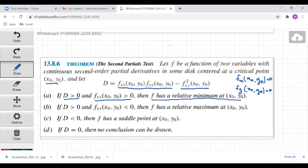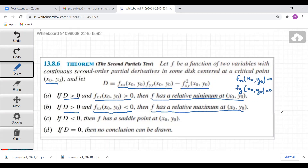If D is greater than zero and fxx(x₀, y₀) is less than zero, then f has a relative maximum at (x₀, y₀). If D is greater than zero and fxx(x₀, y₀) is greater than zero, then f has a relative minimum at (x₀, y₀). If D is less than zero, then f has a saddle point at (x₀, y₀) — meaning it is neither a maximum nor a minimum. If D equals zero, no conclusion can be made.